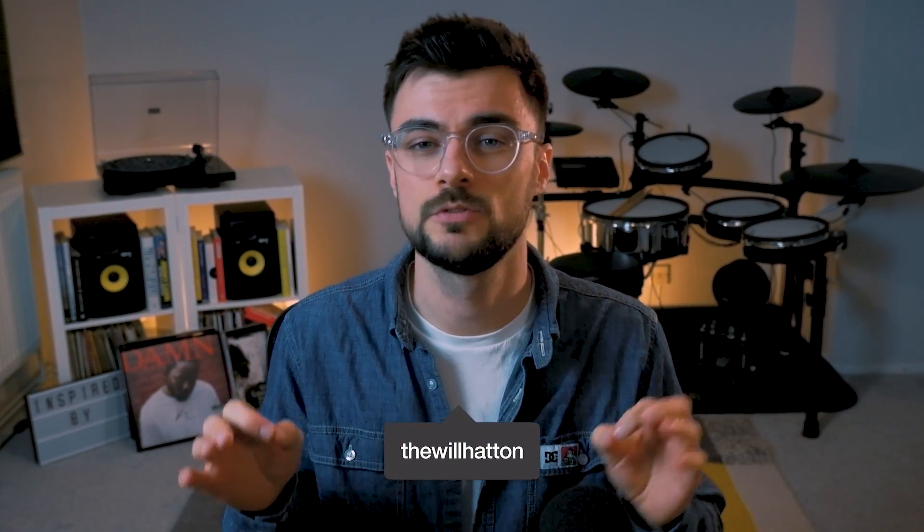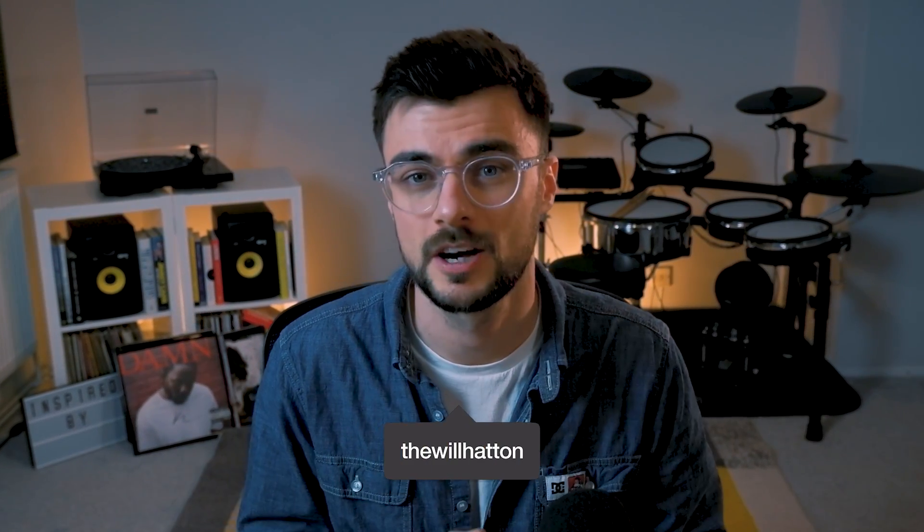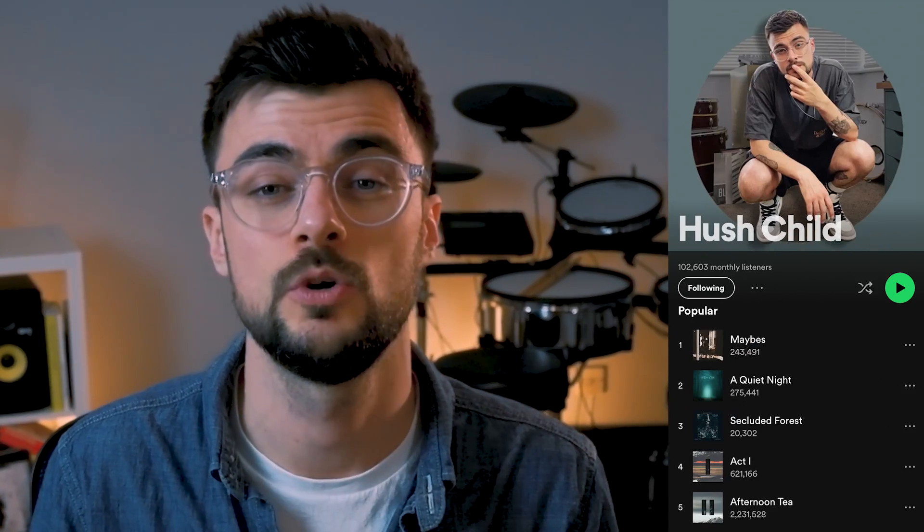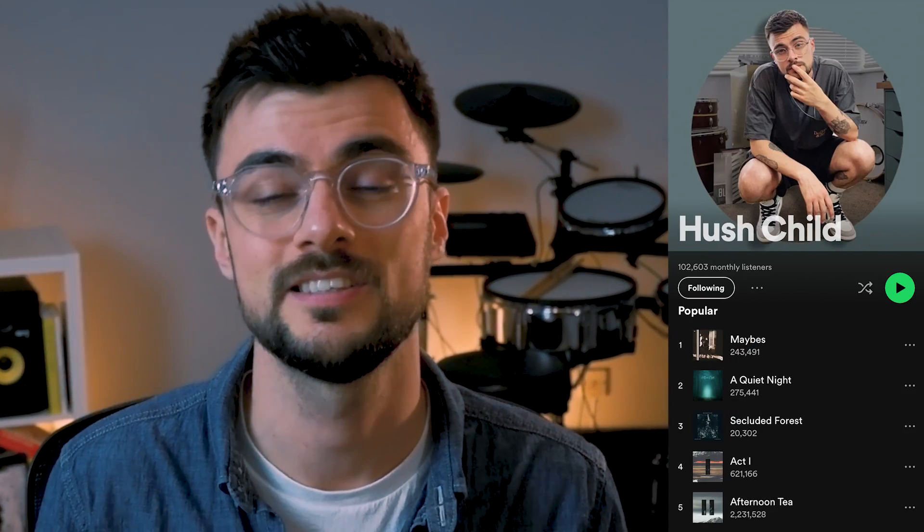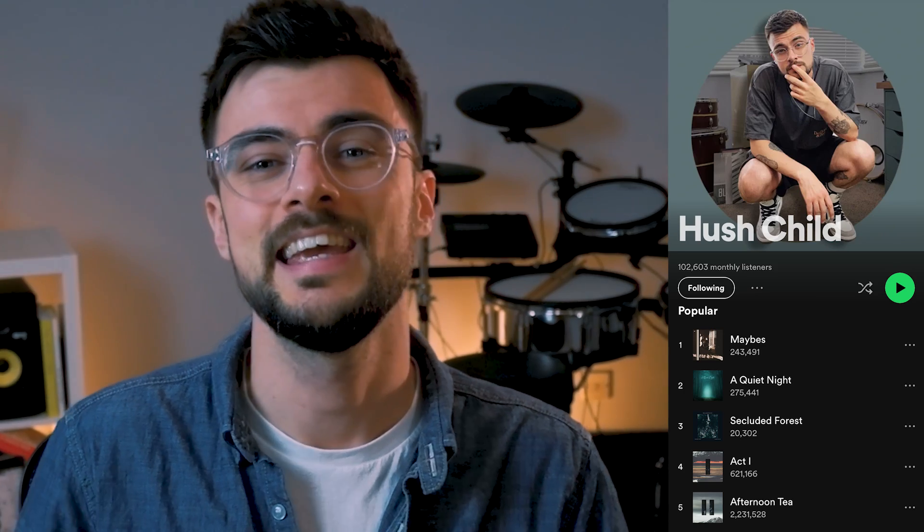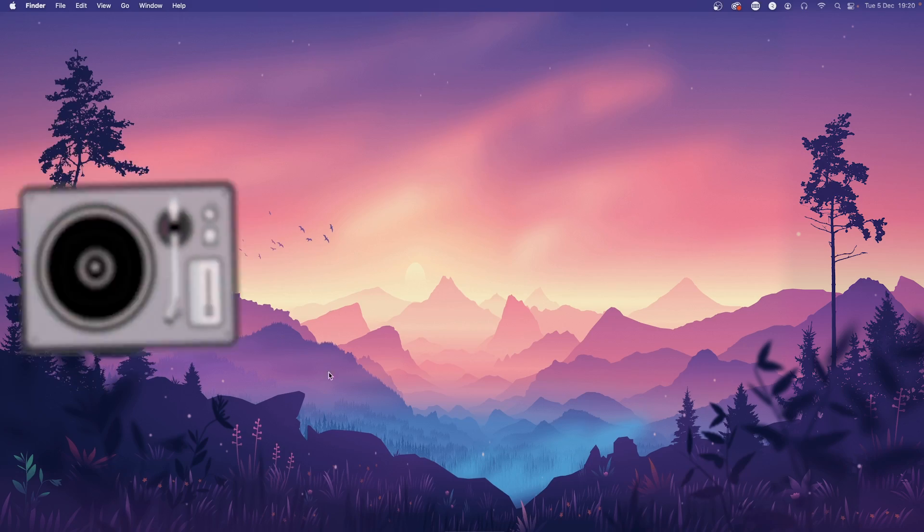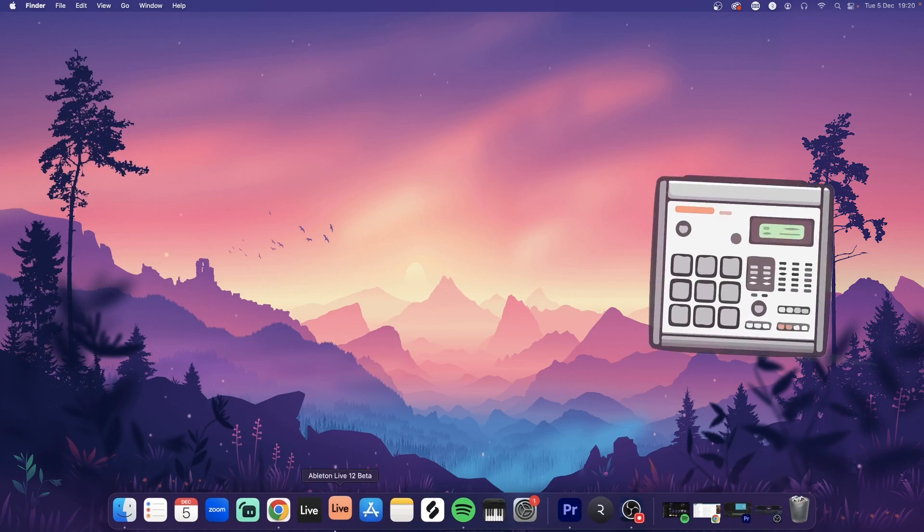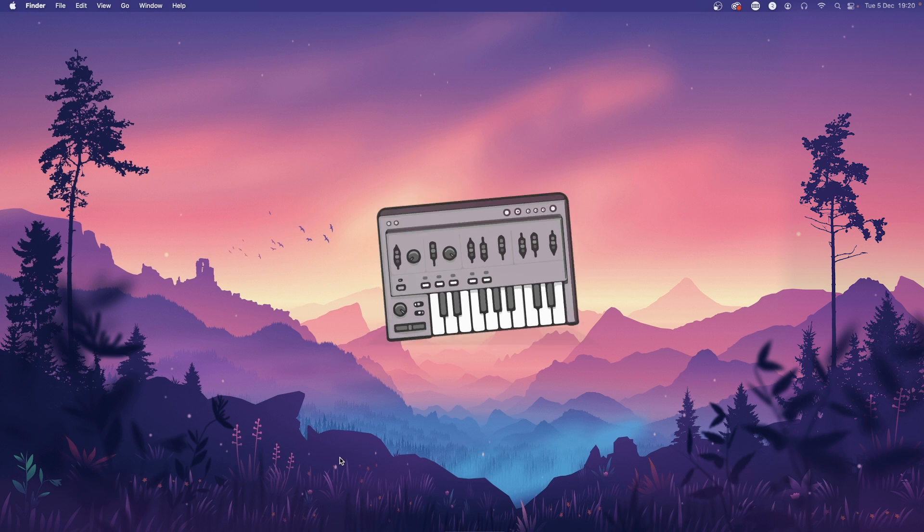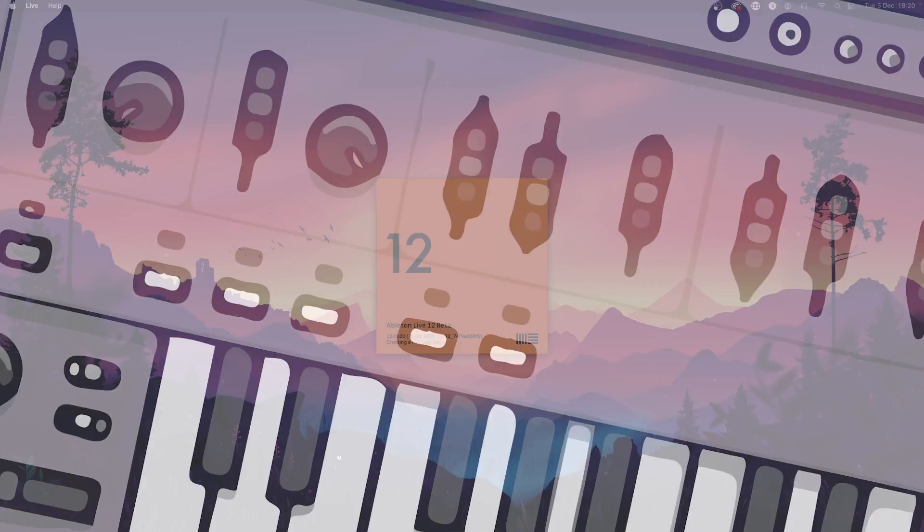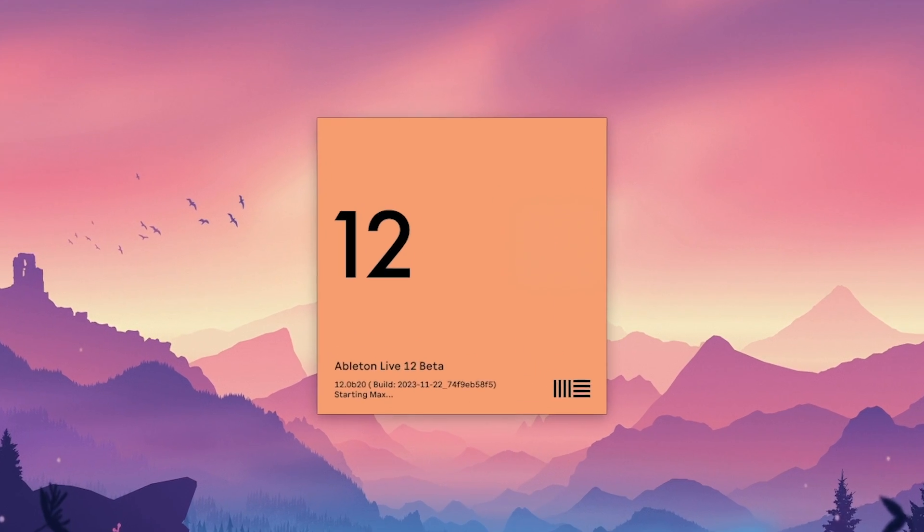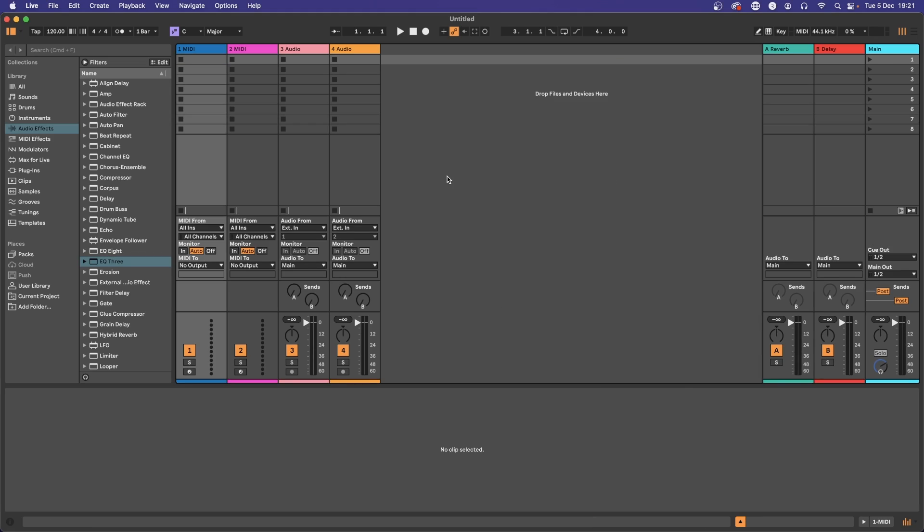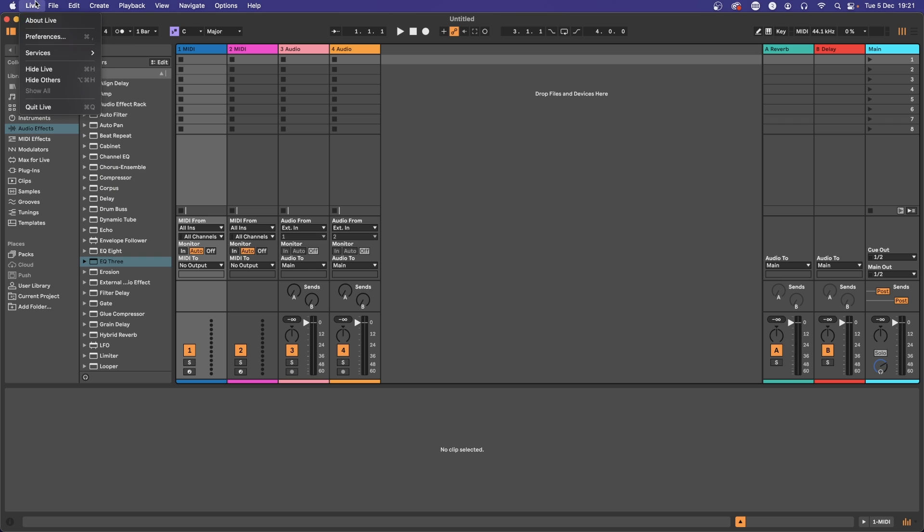If you're just opening Ableton Live 12 for the first time, these are going to be the preferences that you'll want to copy to start working in a more streamlined, time-saving manner. Let's start by opening up the preferences pane.